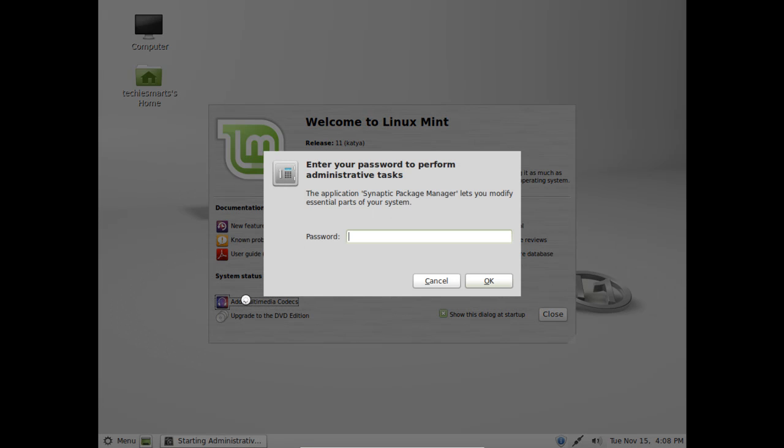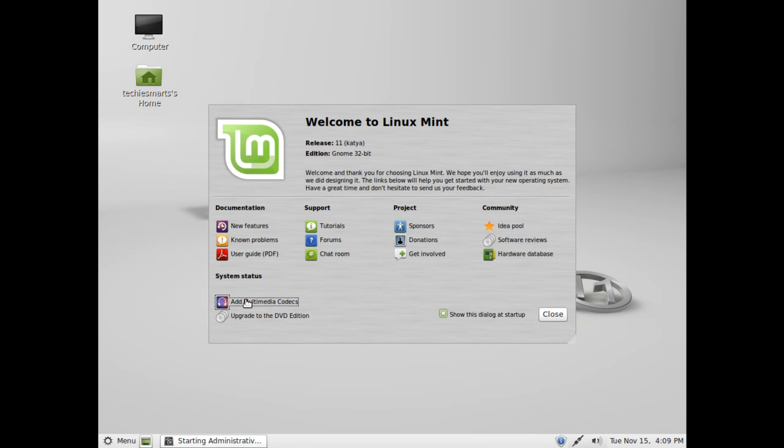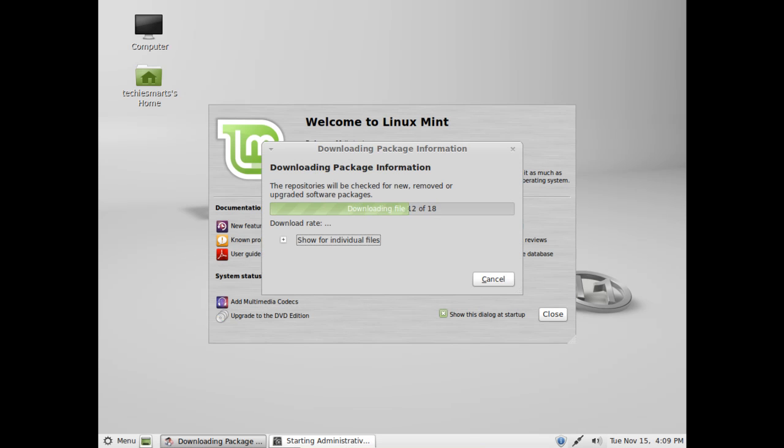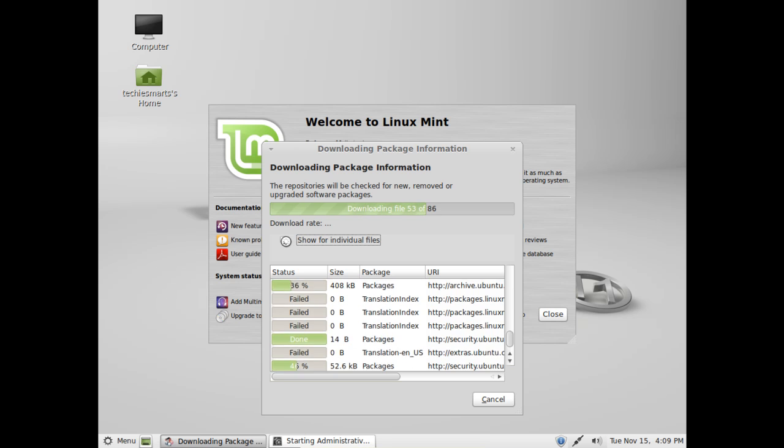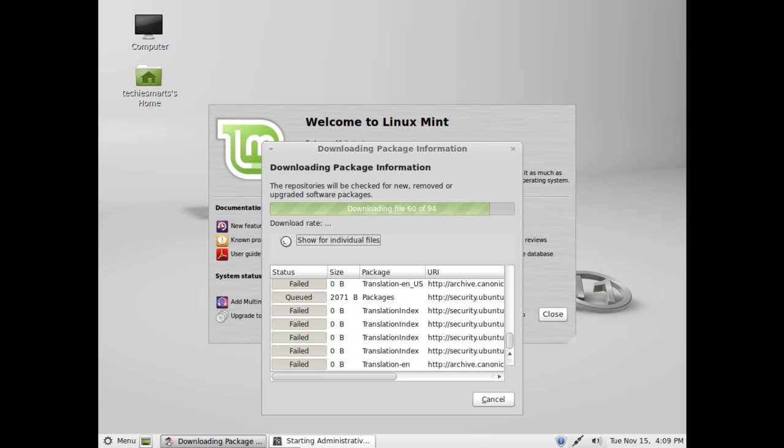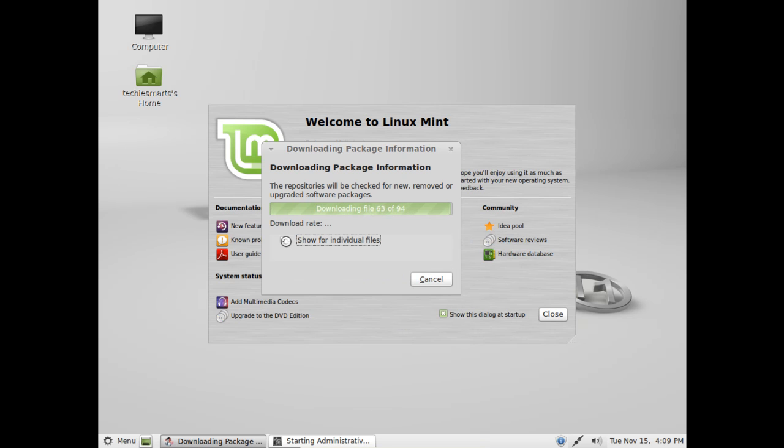Simply left click on that link and you will be prompted for your password, so enter the same password you used to log in with. Hit enter and the download procedures will start. This will take just a few minutes so we will fast forward through this and come back to the point in which we can interact with the setup once again.